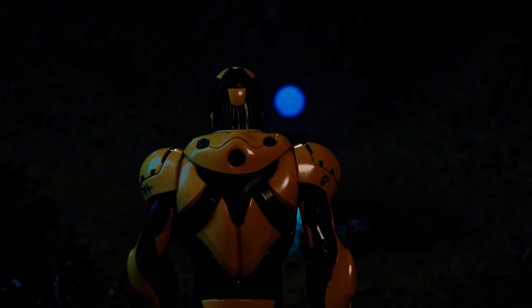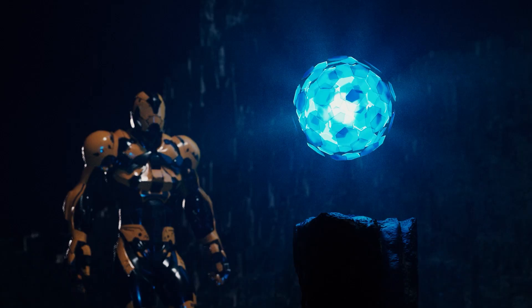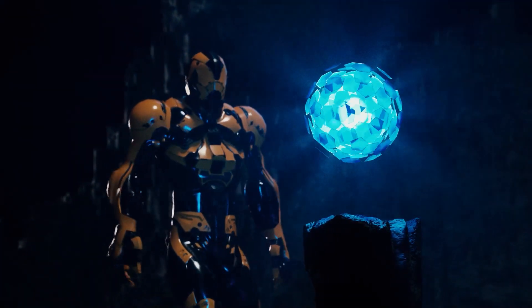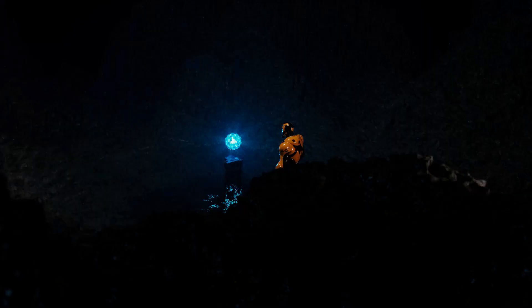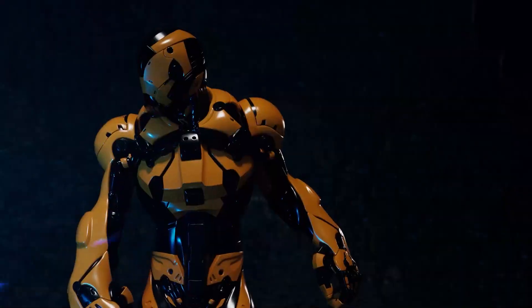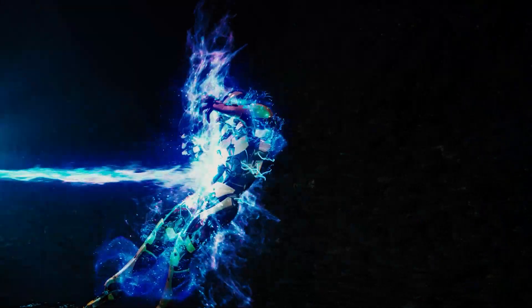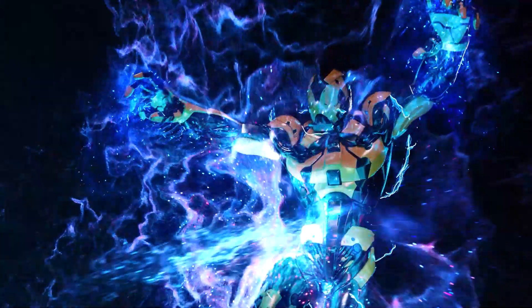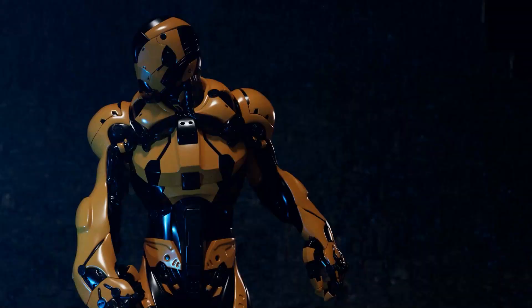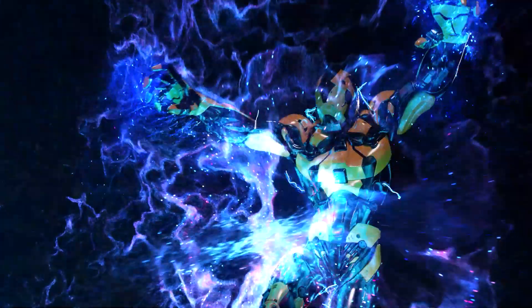Hey everyone, welcome to this Houdini Particles course. This is a short video I made for promoting the course and showing off some of the effects we'll be developing. Throughout this course we'll learn several different ways of simulating particles and controlling their behavior and their interactions with the environment, and in this case an animated character.